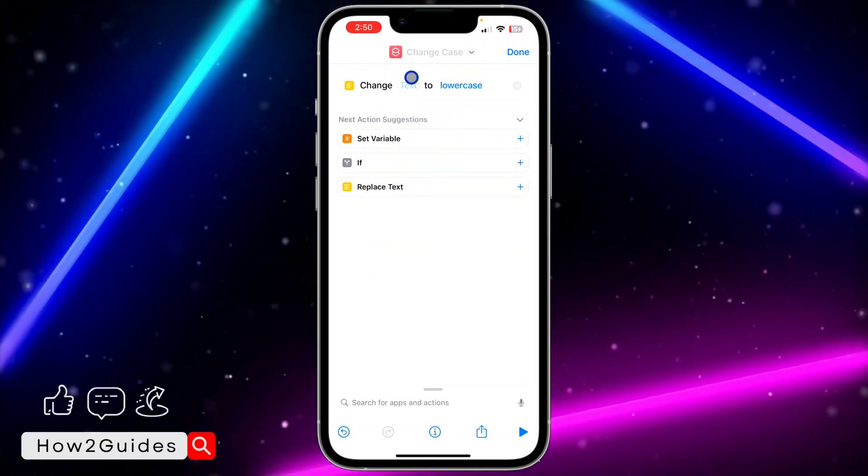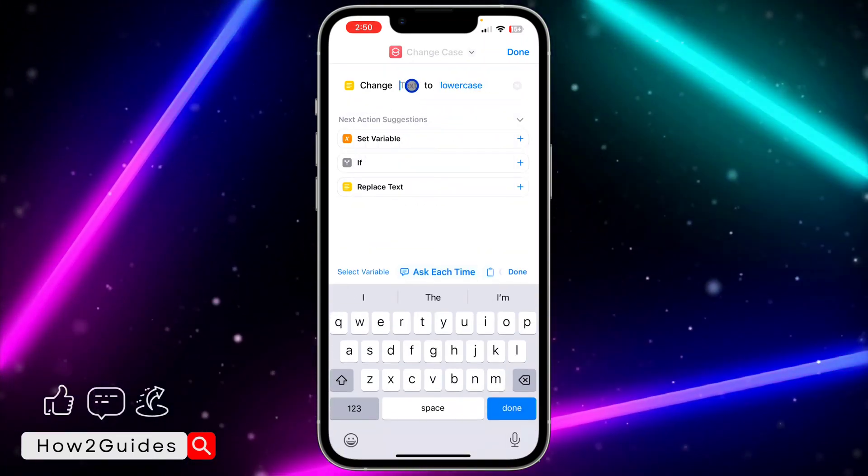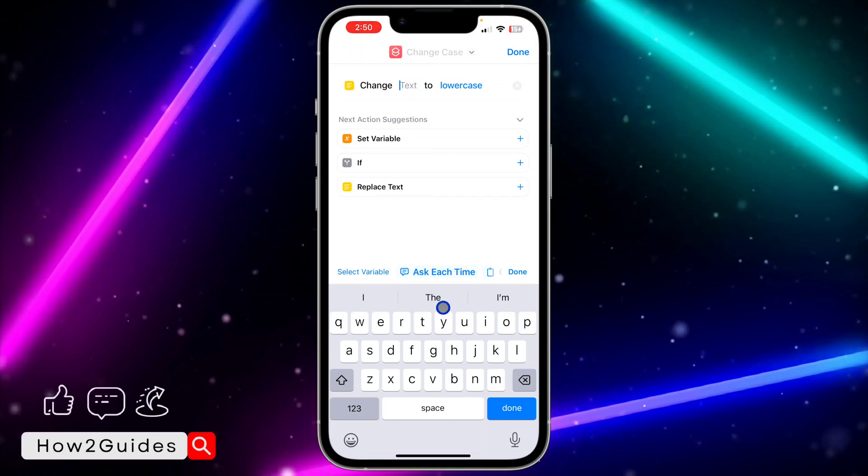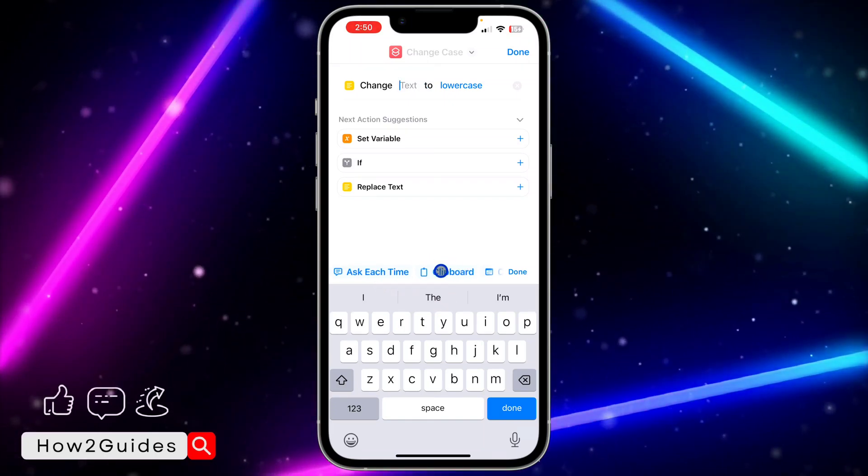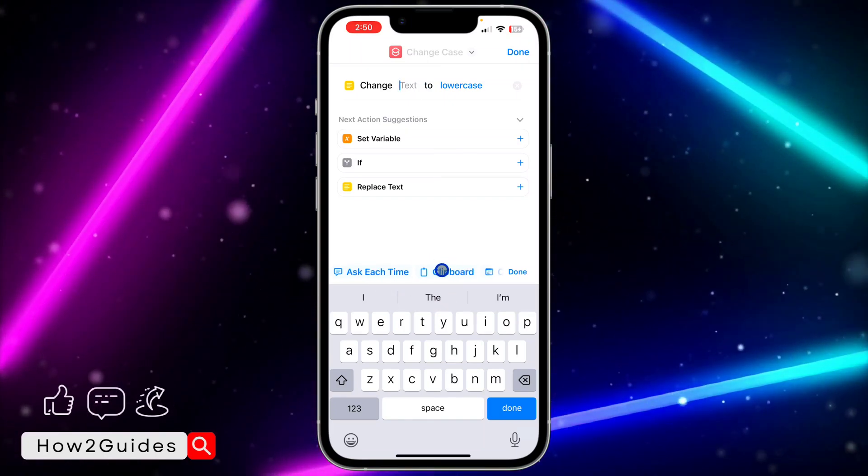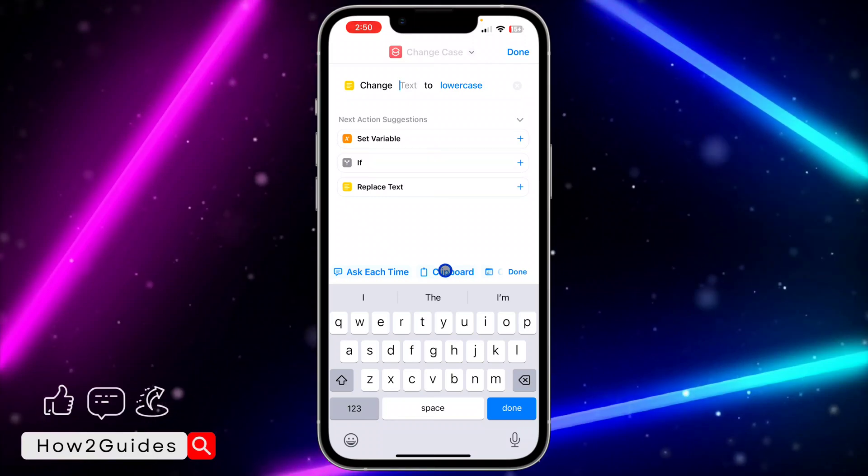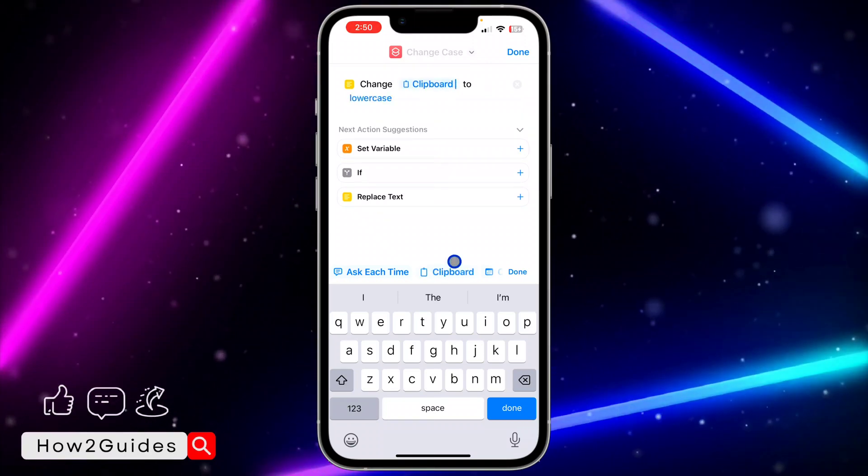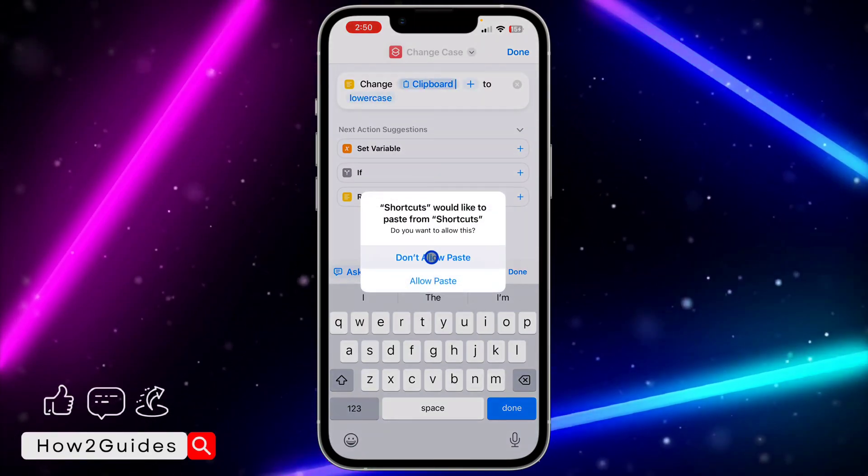This will take what's in your clipboard and change it to lowercase. Click on clipboard, then click Allow Paste. After that, click Done.